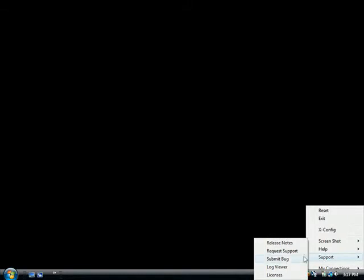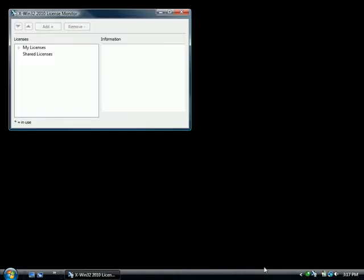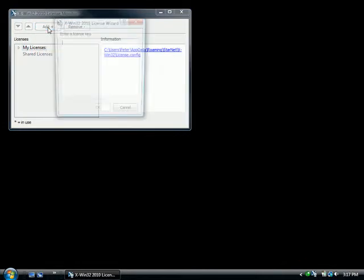If you are running an unlicensed version of X-Win32, the license wizard will appear. You can also find the license wizard from the license monitor.